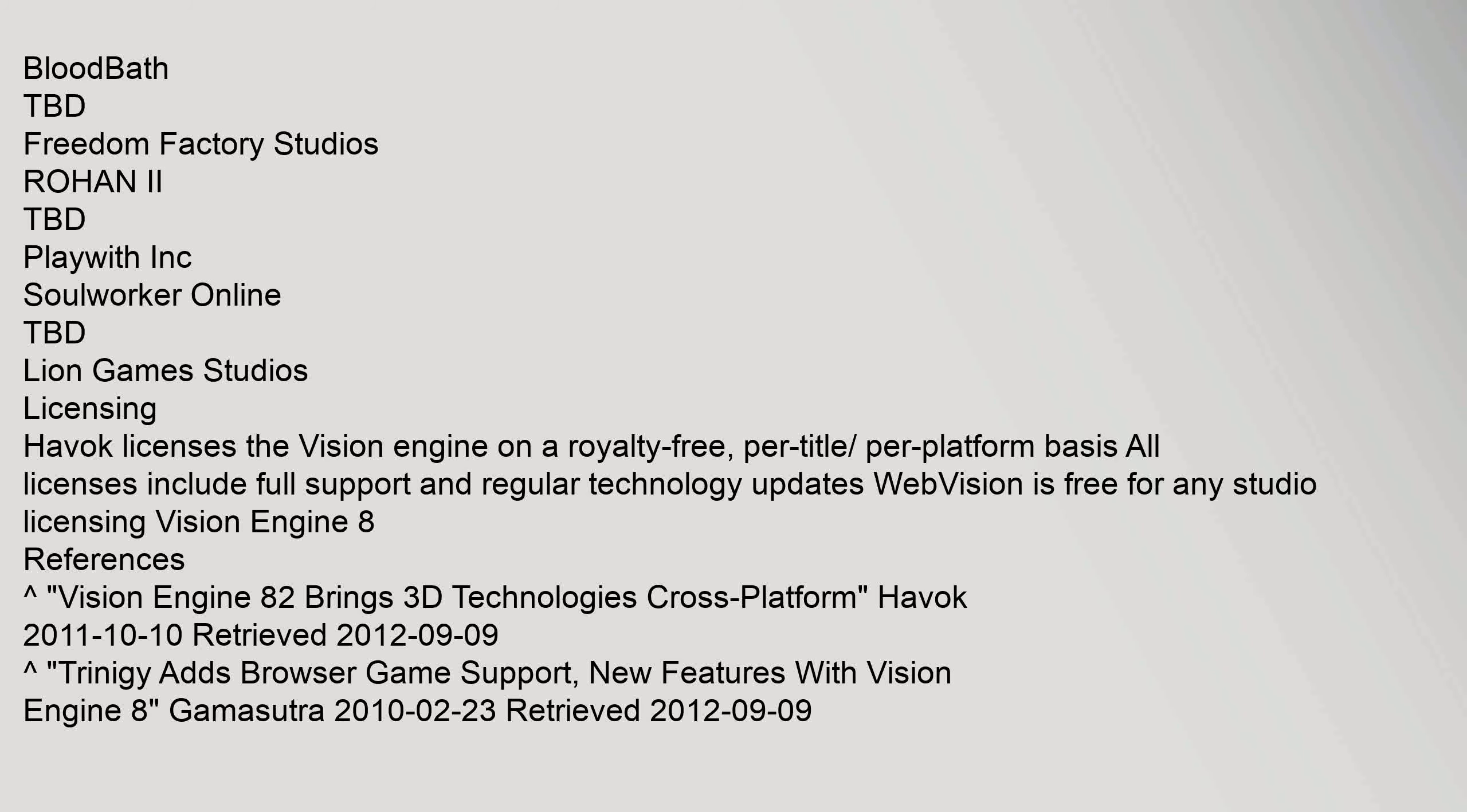Bloodbath TBD, Freedom Factory Studios. Rohan 2 TBD, PlayWith Inc. SoulWorker Online TBD, Lion Games Studios. Licensing: Havoc Licenses The Vision Engine On a royalty-free, per-title, per-platform basis. All licenses include full support and regular technology updates. WebVision is free for any studio licensing Vision Engine 8.